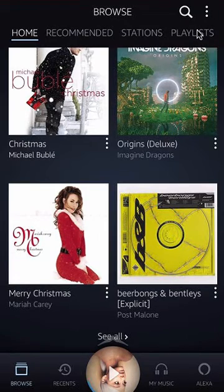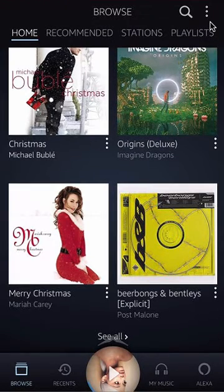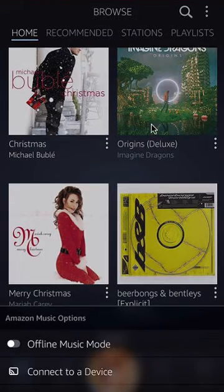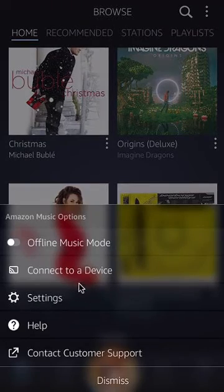Now look on the upper right hand corner. Do you see those three dots? Tap on those and then a menu should appear from the bottom. Click on where it says Settings.